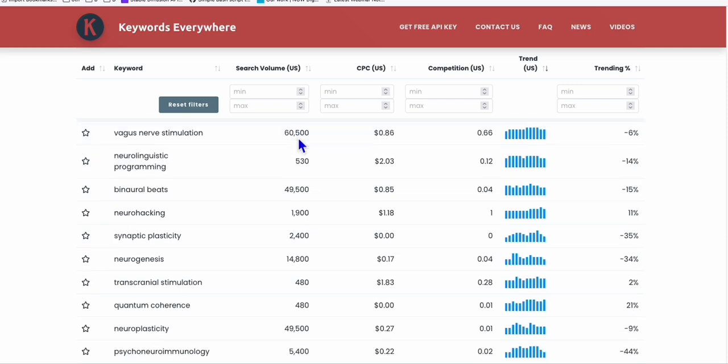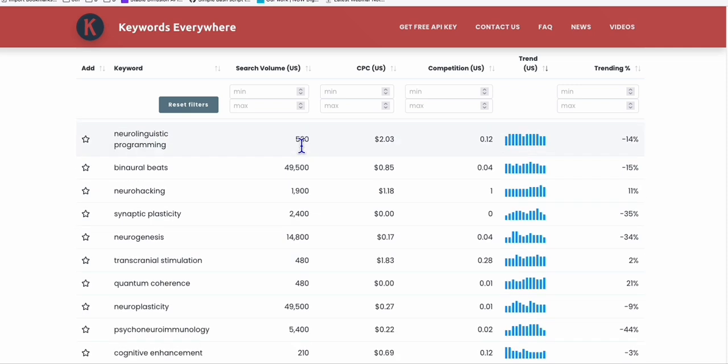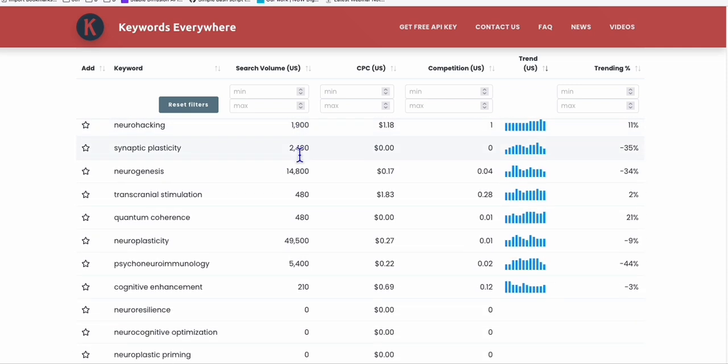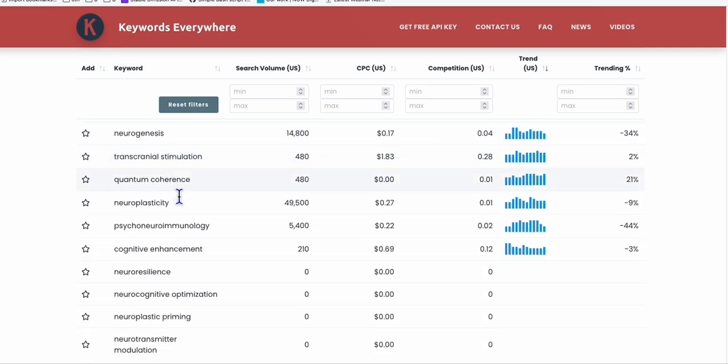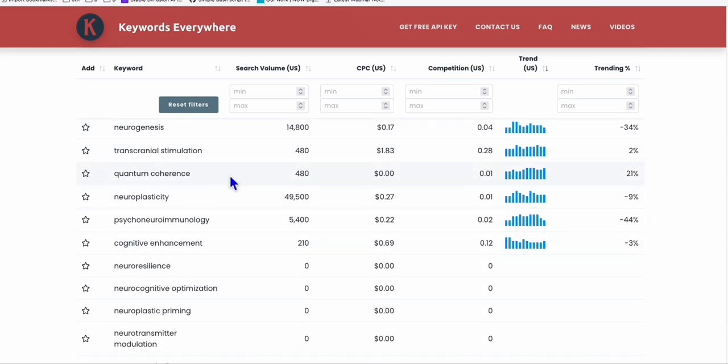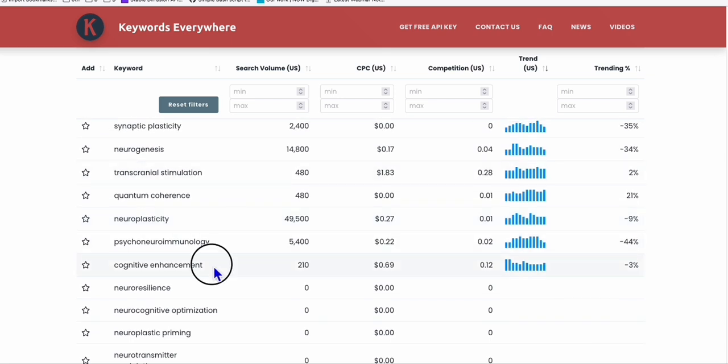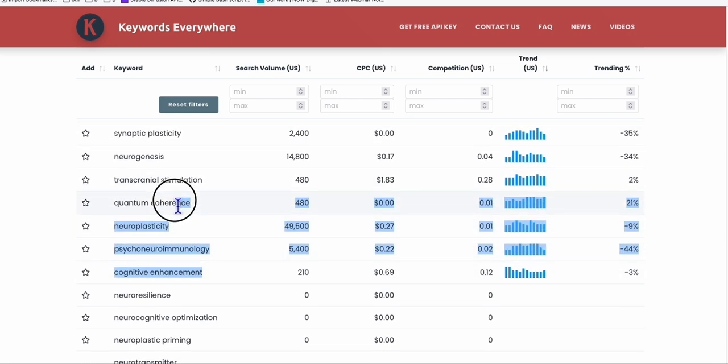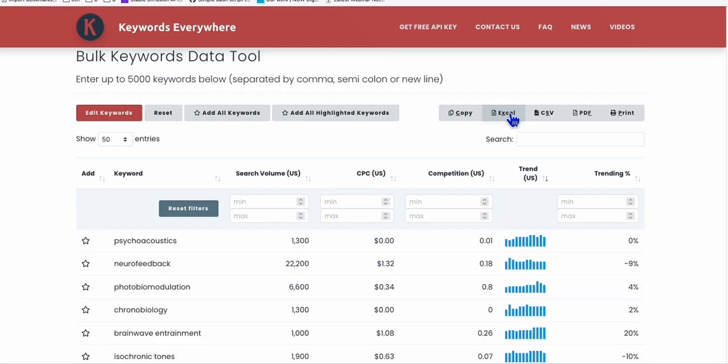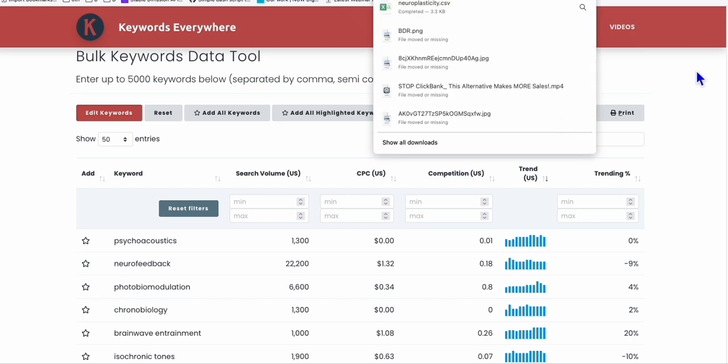So here, you can see there is a bunch of search volume. For example, this quantum coherence, cognitive enhancement. Those are related to improving the brain functionality. What you can do right here is I'm going to export that into CSV file.